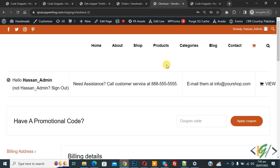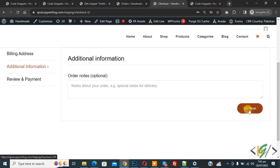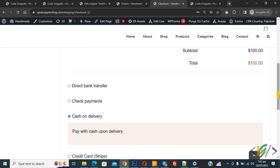Now we are in checkout page. Scroll down, click on Continue, again click on Continue, and then scroll down. Select payment method Cash on Delivery.